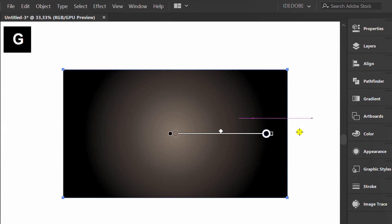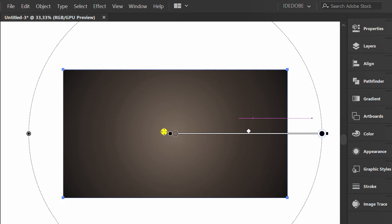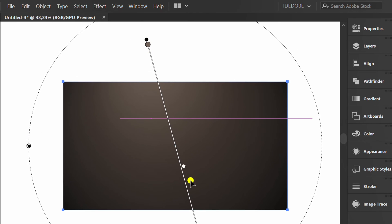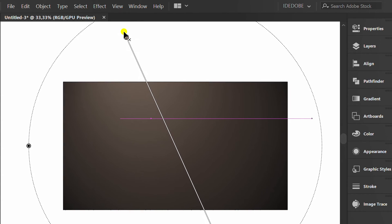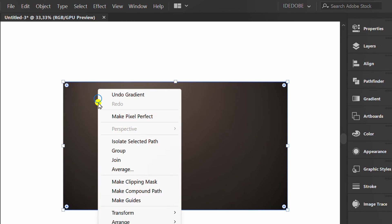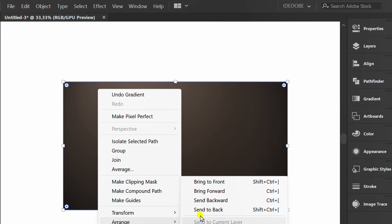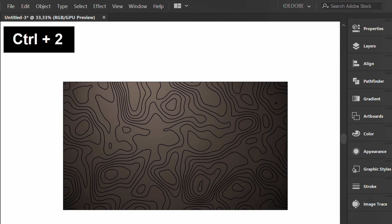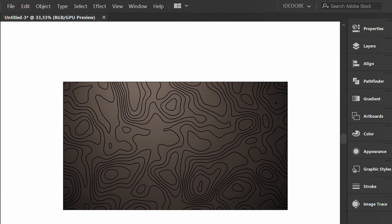Press G to edit. Right click, arrange and send to back. Press CTRL 2 to lock the background.